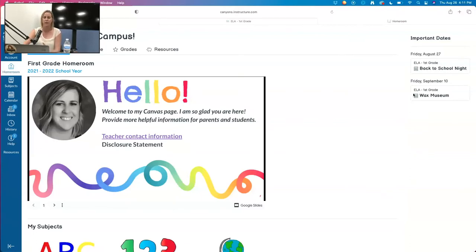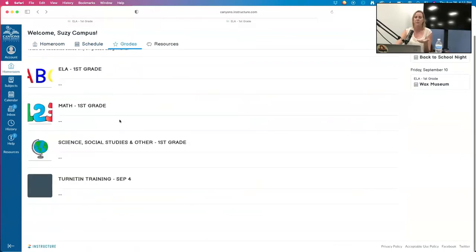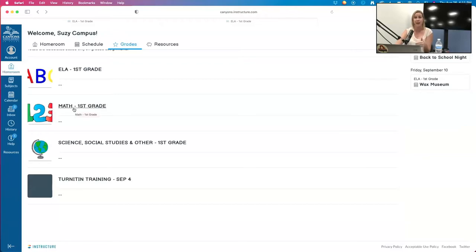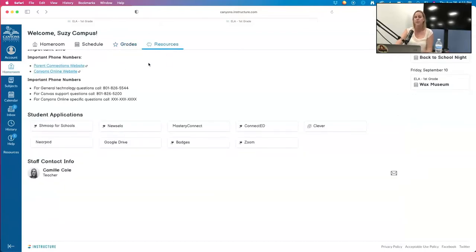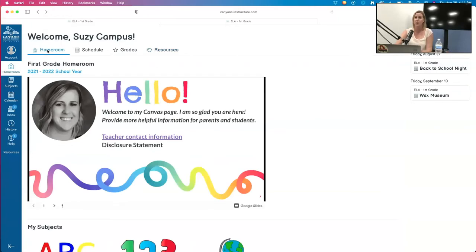When you're in the homeroom, the Schedule shows all classes and subjects — ELA, math, and social studies. Same with Grades, so parents and students can get an overall grade view and click into a subject for more details. I've learned that if you're not using the Canvas grade book as an elementary teacher, there's a way to hide it, and we can talk about that if you choose to opt in. Before I go to the teacher view, are there any questions?